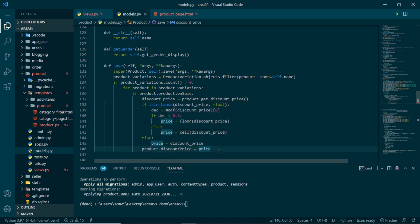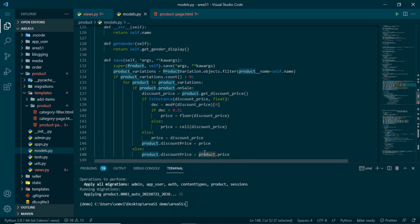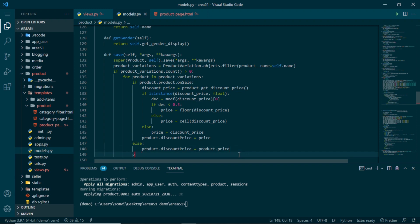If the product is not on sale, we set the variation's discount_price equal to its regular price — so there's no change. Finally, we call product_variation_object.save() to persist the discount price to the database.